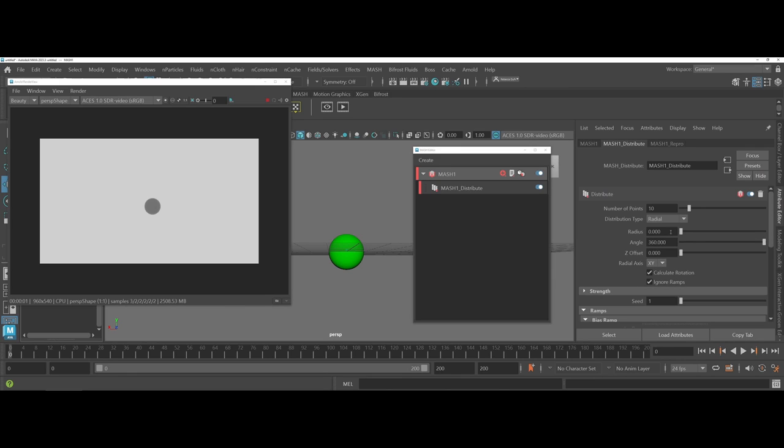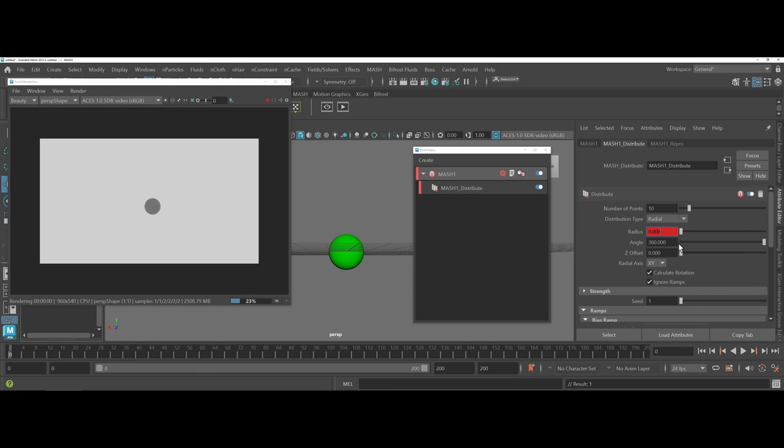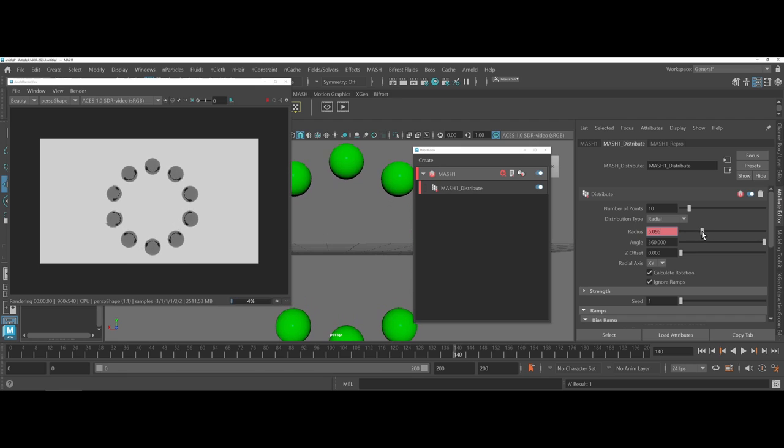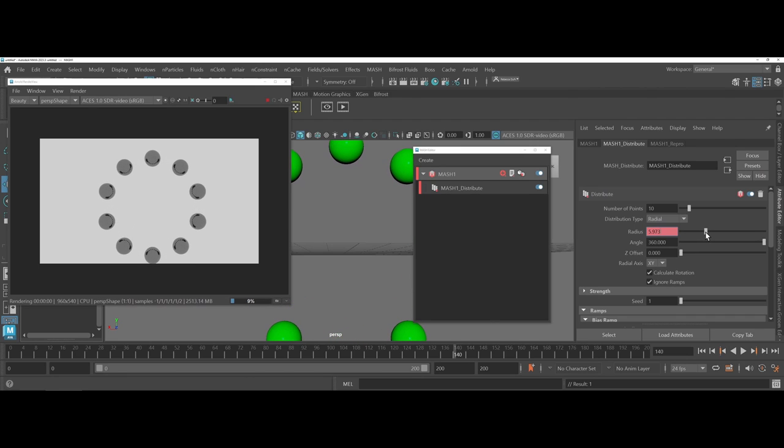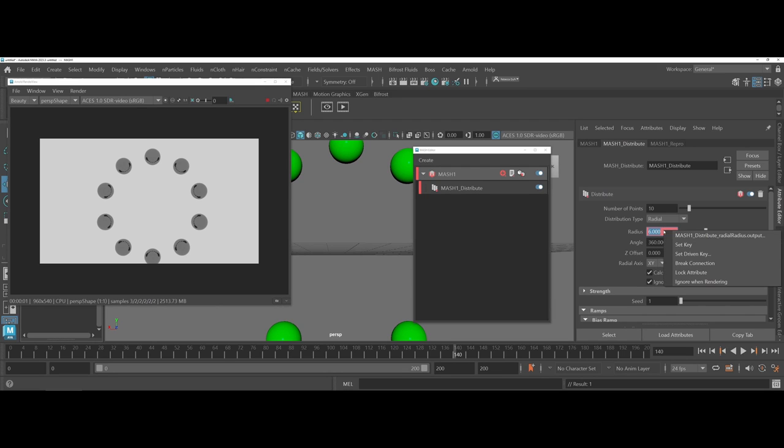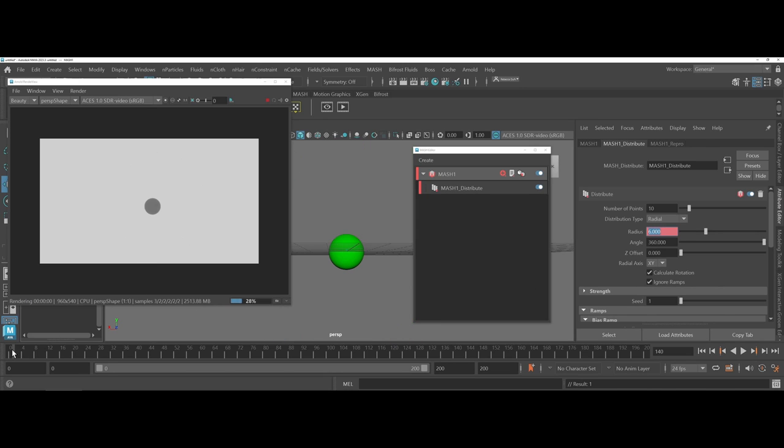Now, from earlier demonstrations and thinking about animation processes, what you could do if you wanted to is you could actually come in and right click on the numerical value and set a key. And then maybe I come all the way out to say frame 140. And I want to increase. Let's make it a nice round six. And I'm going to go ahead and set key.